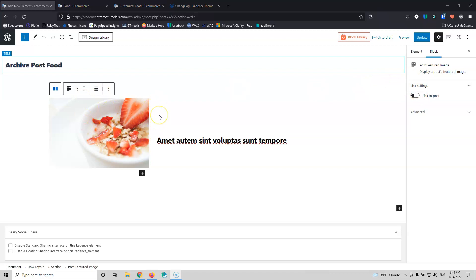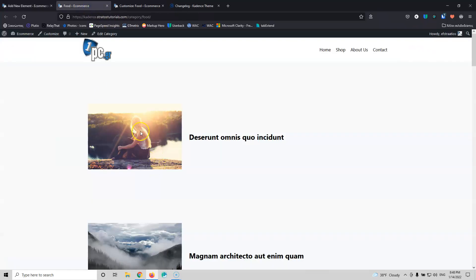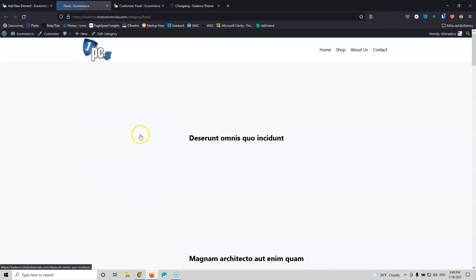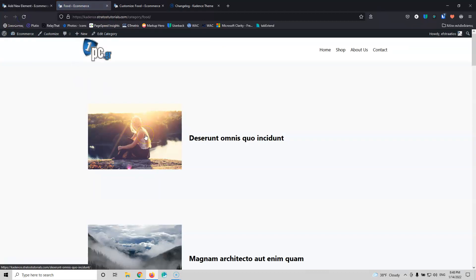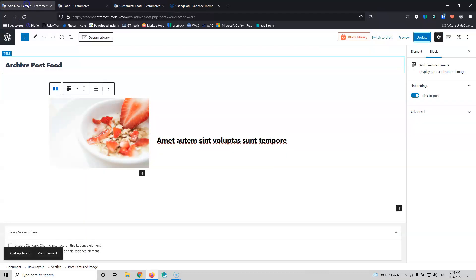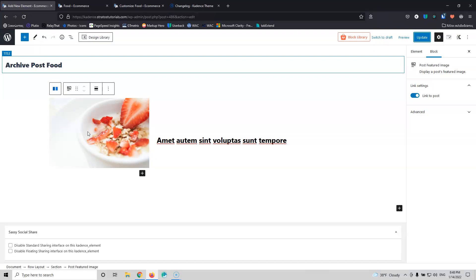This element is fine but it doesn't have much control — it only has a link settings option, where you can link the image to the post so a visitor clicking it goes straight to the single post. You can use this element if you want, but if you want more control over the image, you need to do something different.